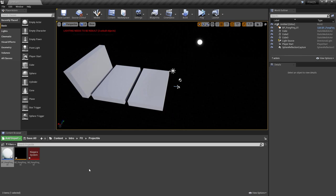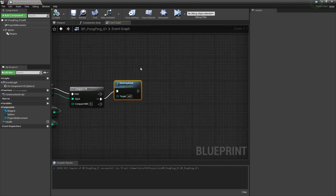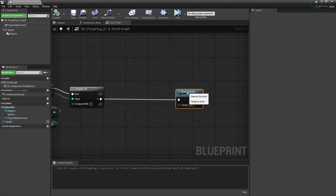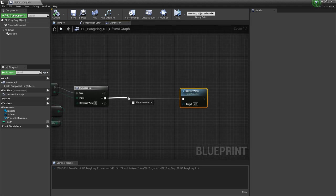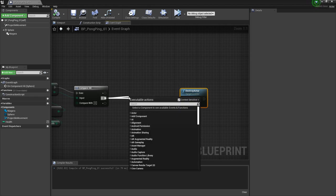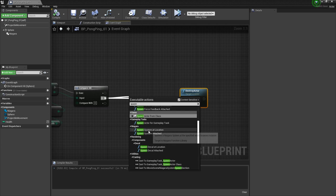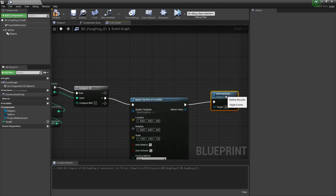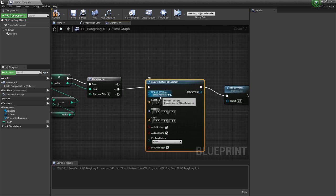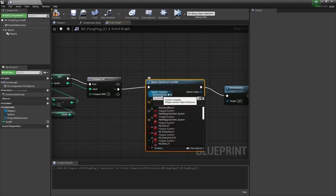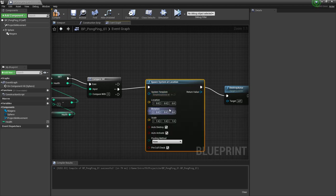Now we have one more thing that we can do, and that's spawning another particle system. In our blueprint, before we destroy this actor, we're going to try and spawn another system. If we put the spawn after destroy actor, it won't actually spawn. So we want to put it right in here after the compare. I'm going to drag out on the equal pin and type in spawn. We want to go down to Niagara and do spawn system at location. In the system template, we're going to look for one of the default Unreal systems. I'm going to type in simple explosion. Let's go check this out and take a look at what this does.